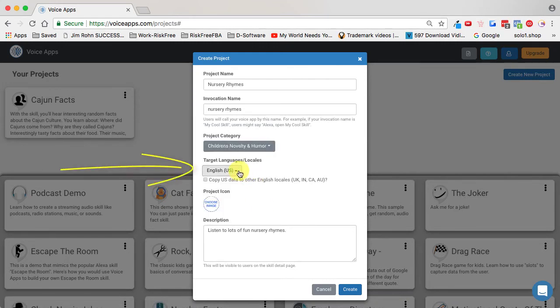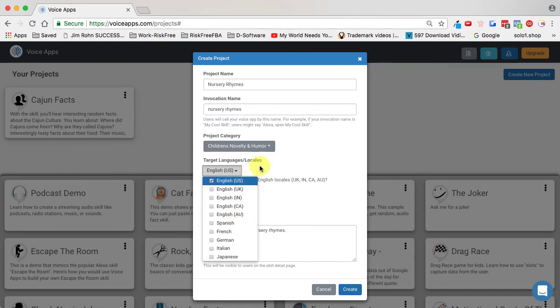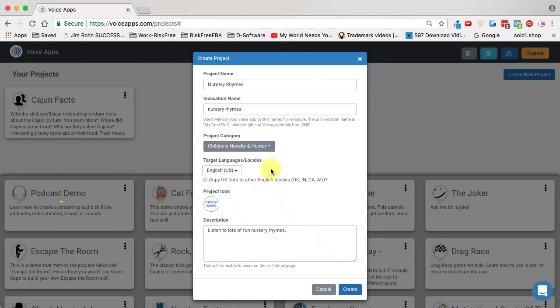You can publish this in many locations, but I suggest always starting with just one. After you get it built, you can decide to publish in other locations as well. I'm going to leave it at English US.